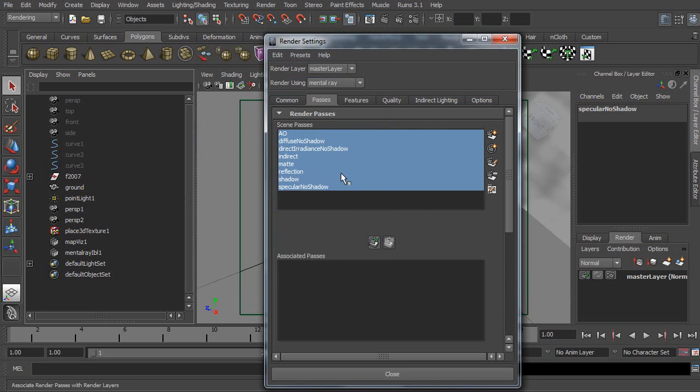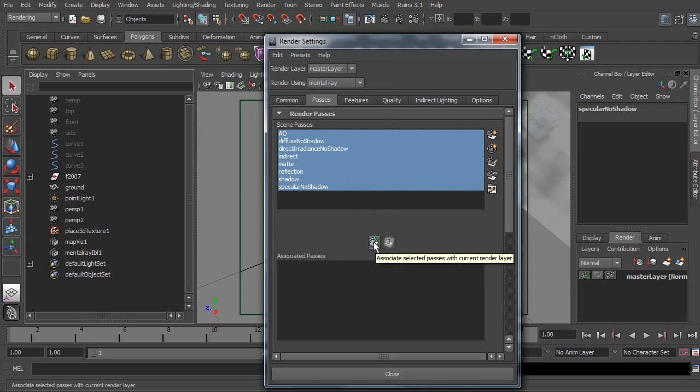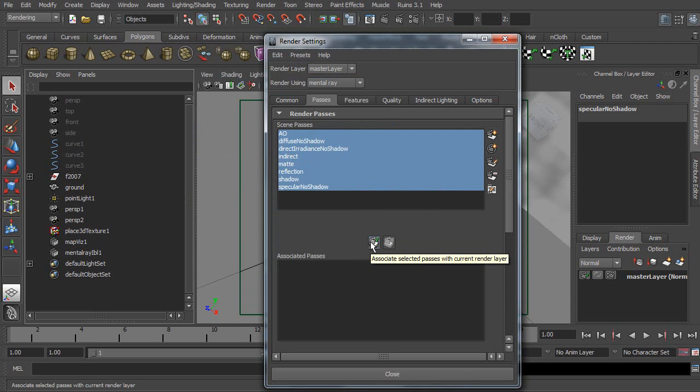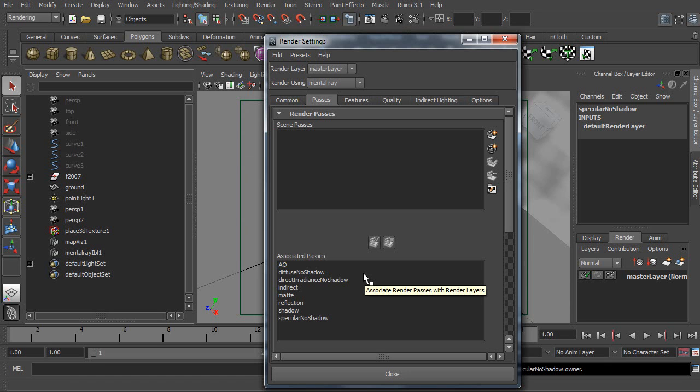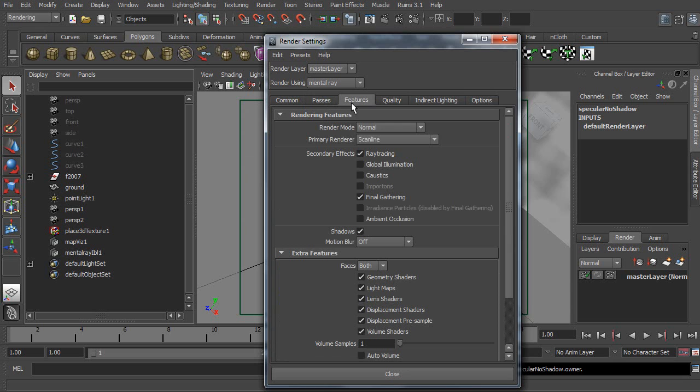Now, please click this button to Associate them. Now, I'm going to enable Ambient Occlusion Rendering function. So, go to Features tab and select Ambient Occlusion.